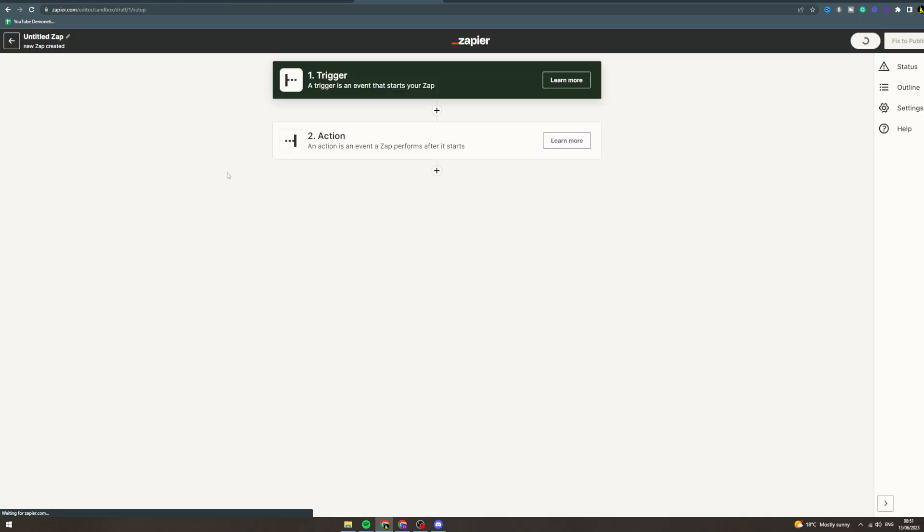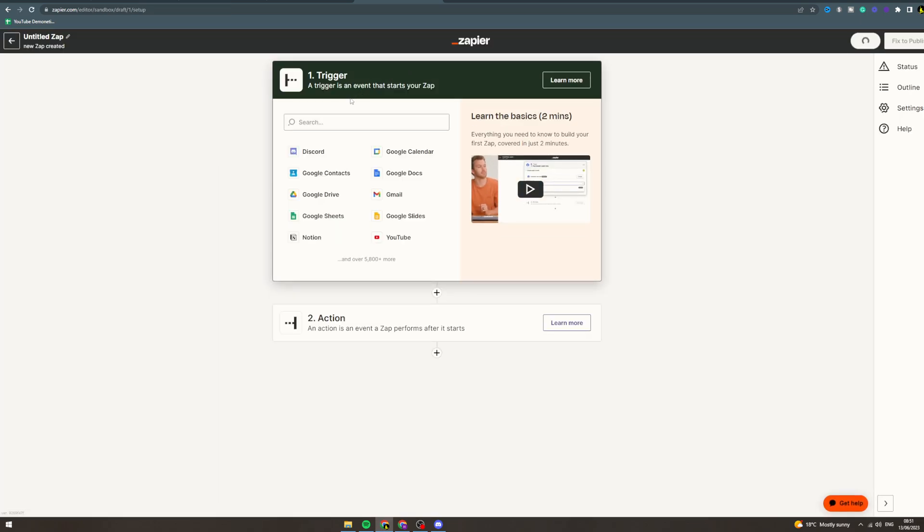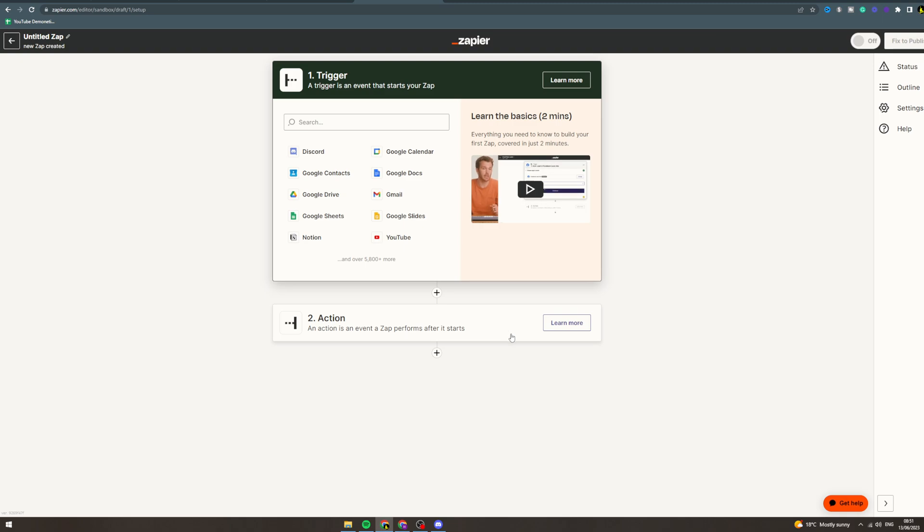Now there's two options. You can automatically get some information from here and put it into a Google Form, or you can take information from a Google Form and put it into a spreadsheet or a Discord or whatever you want.